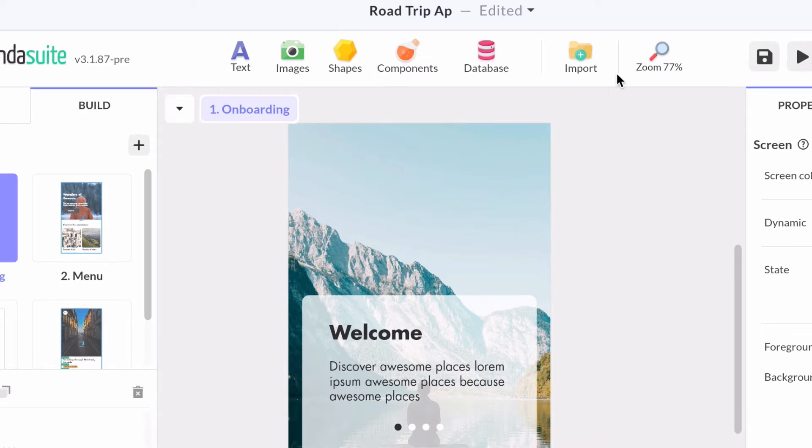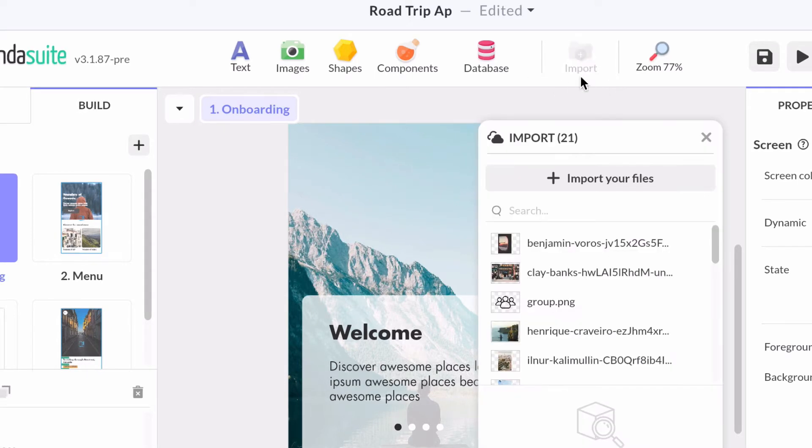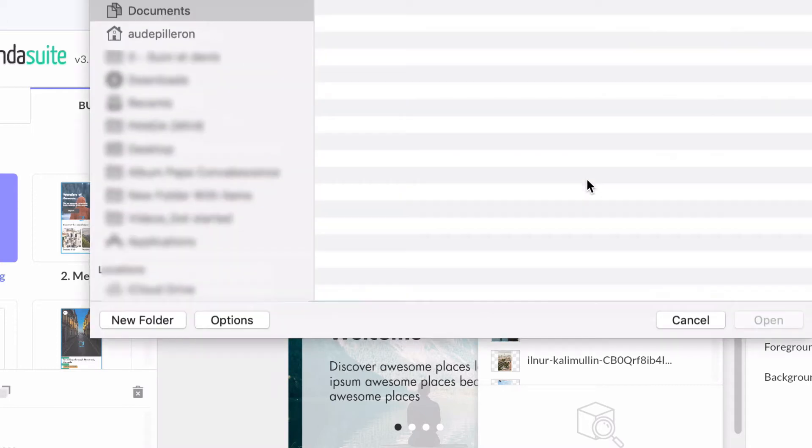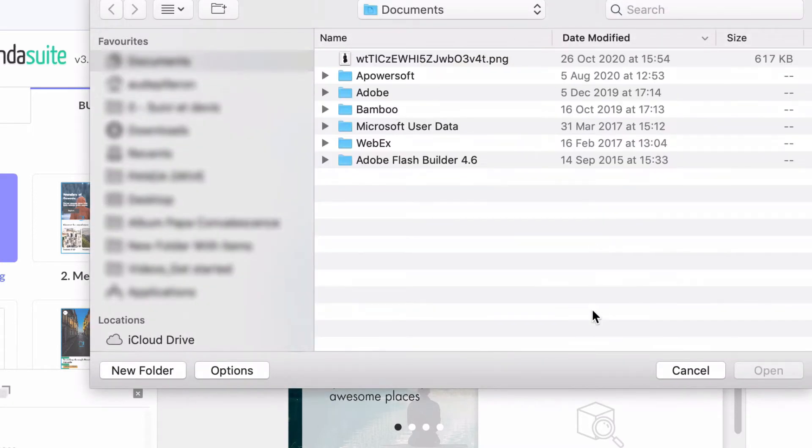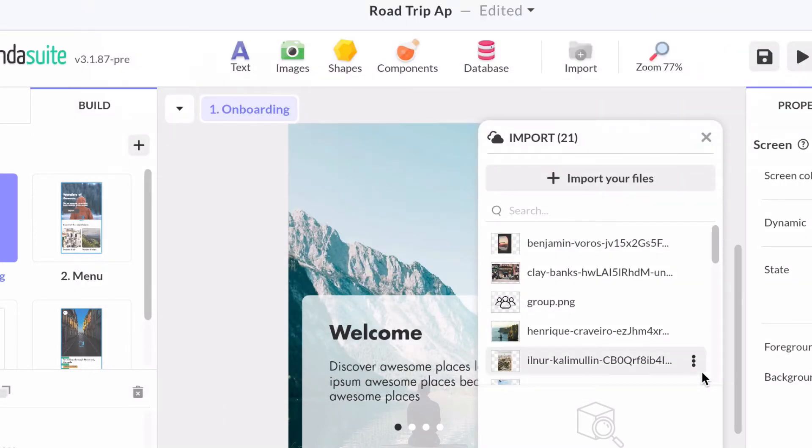By clicking on import, you can upload any kind of media to your app. Images, videos, audio, 3D files, animations and so on.